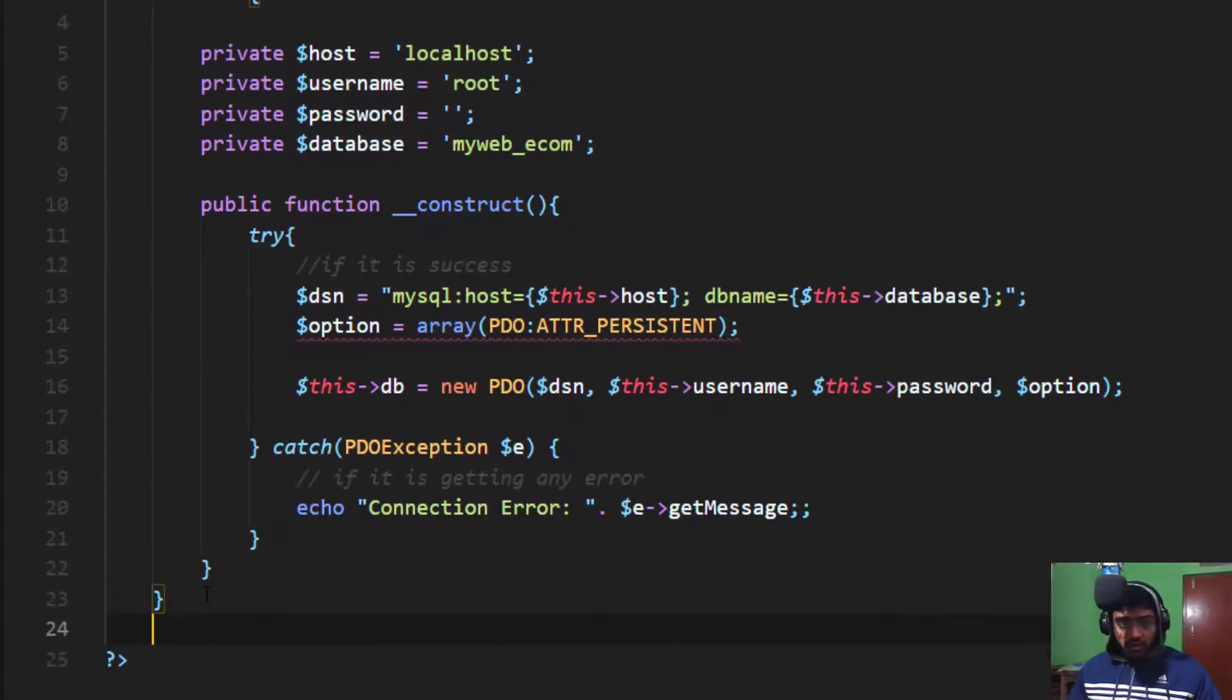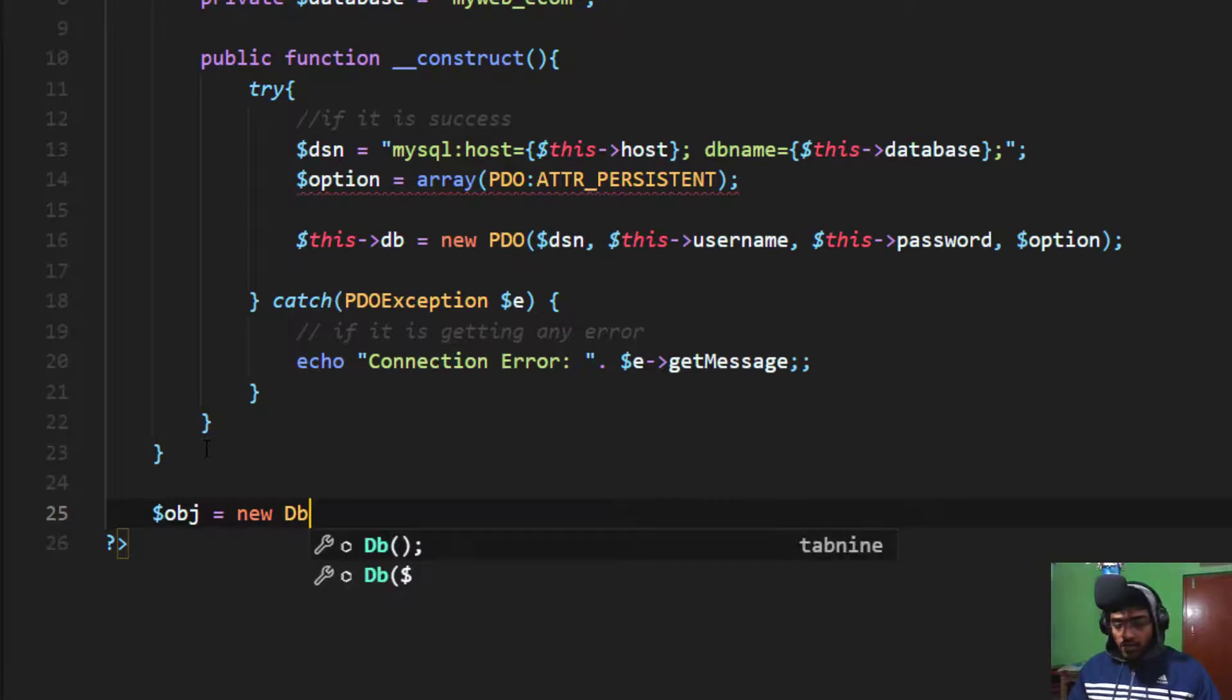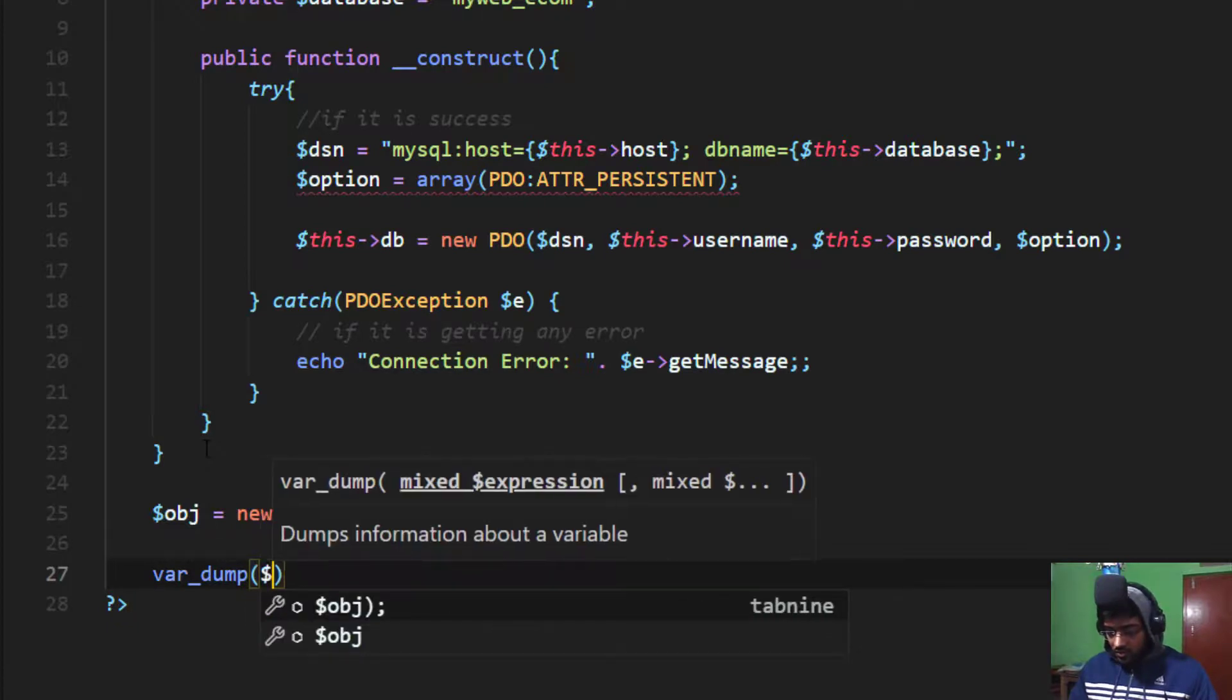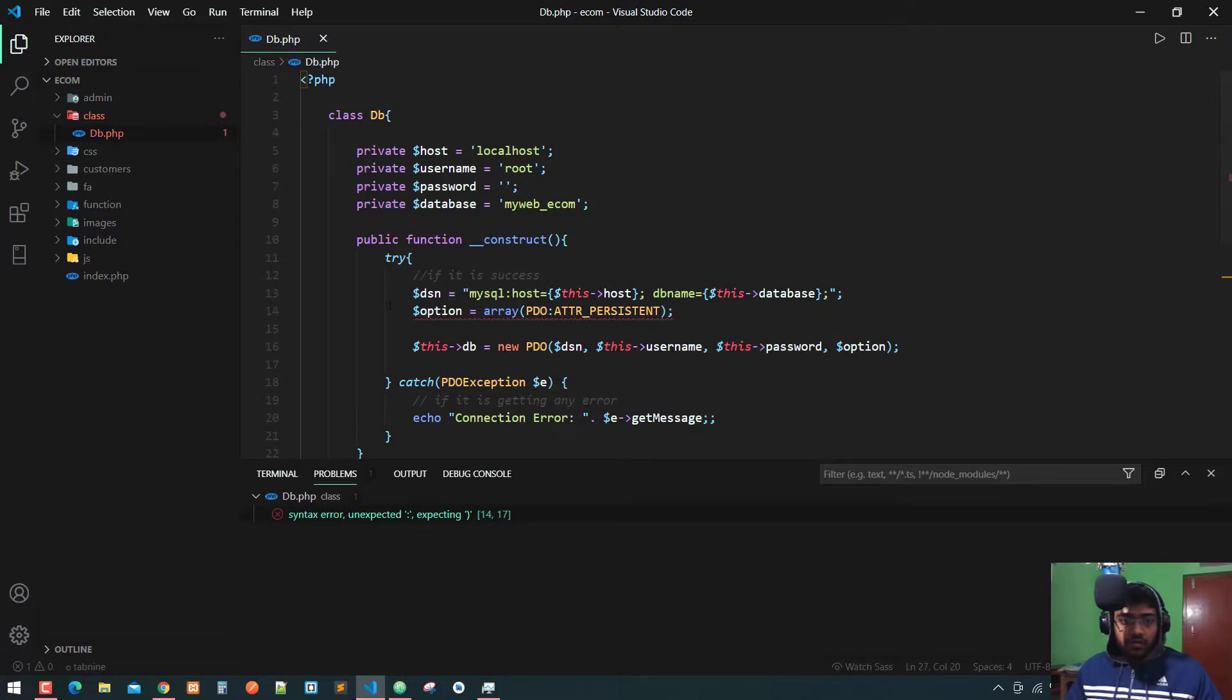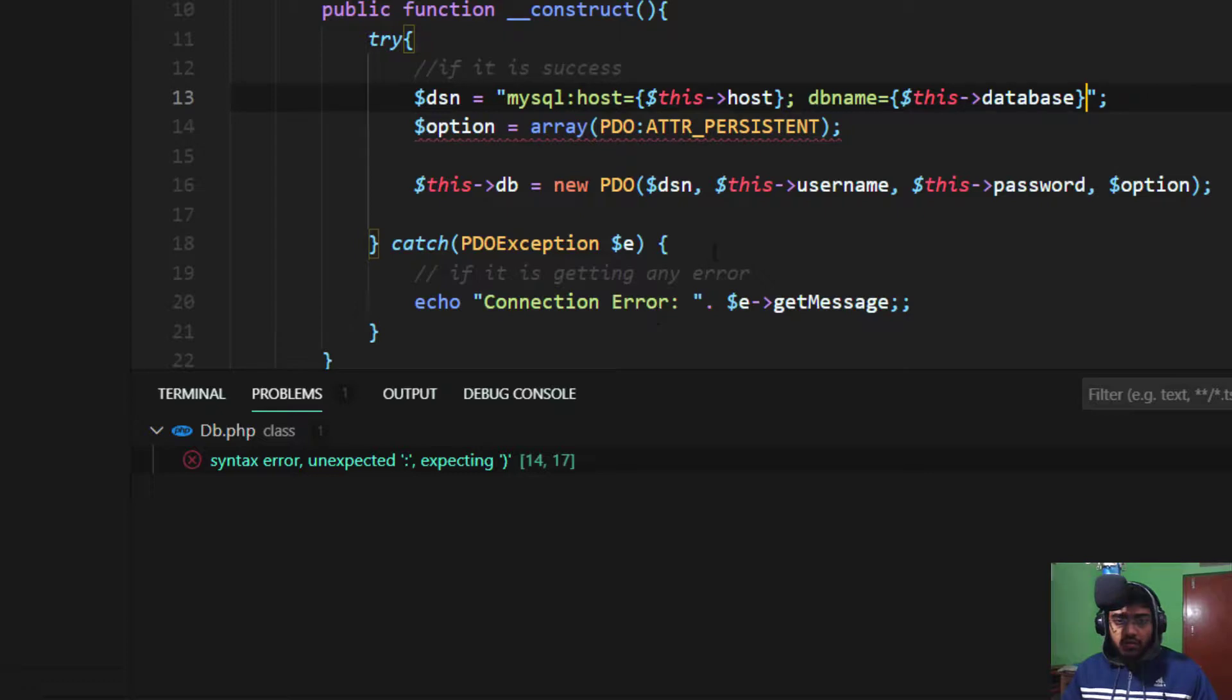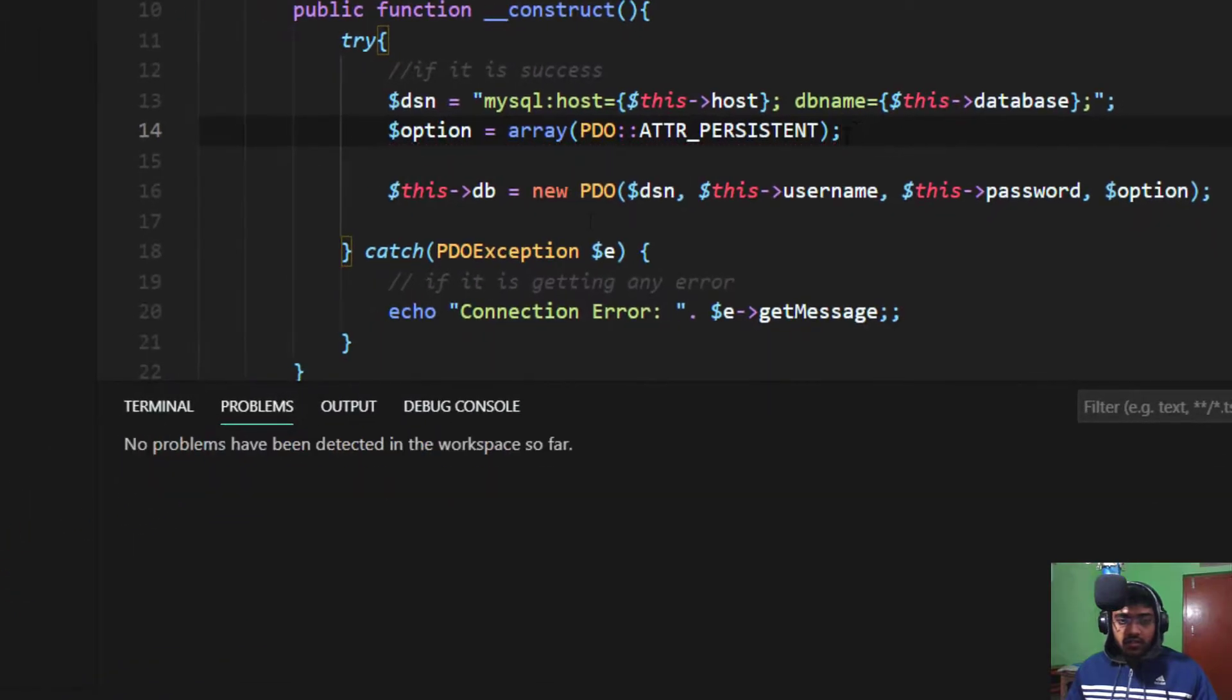Now I make an object of this class for testing, so $obj equals new DB. I use var_dump on the object. I think we get an error on line four. Yeah, sorry, I forgot to mention a double colon in this line. Now I press Ctrl+S and there are no problems.